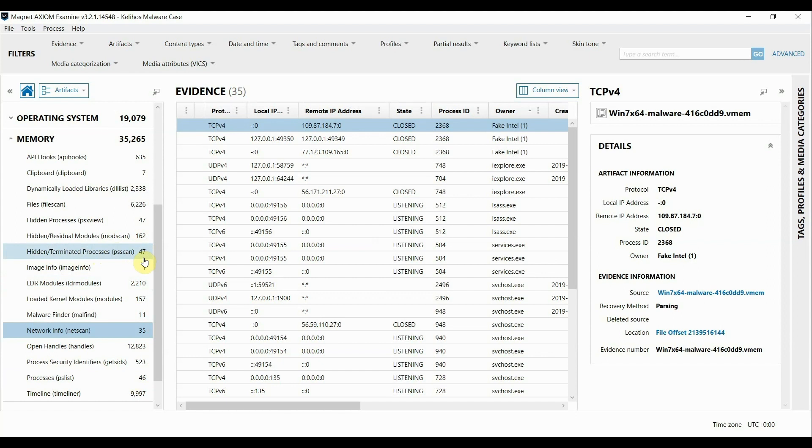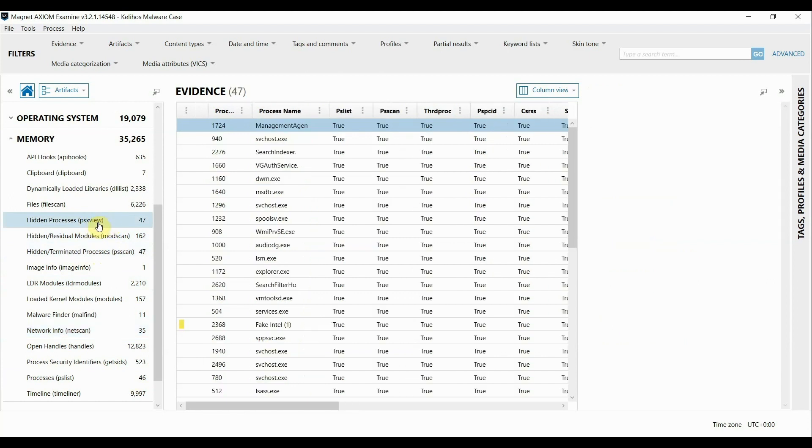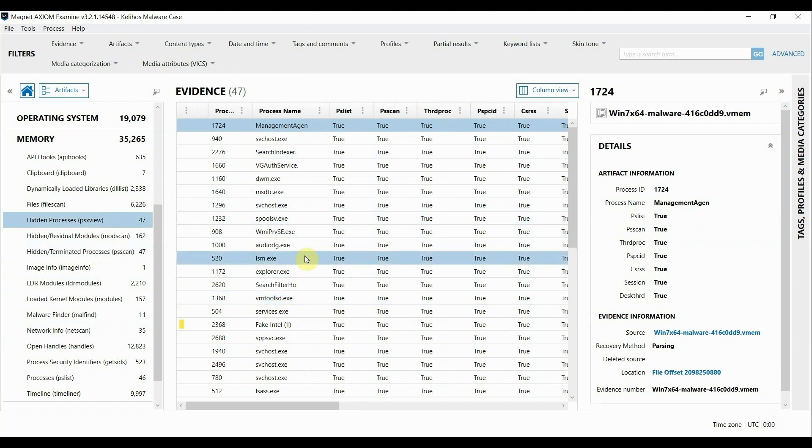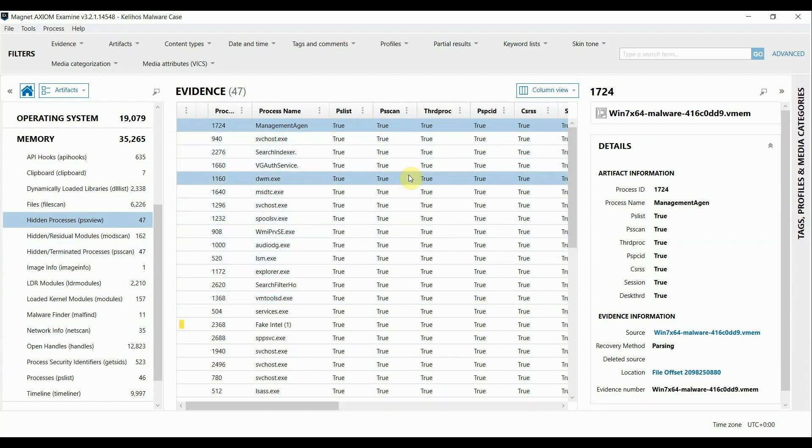To be able to do that pretty easily I'm going to use this plugin called PSX View. When I click on that if you're familiar with the output that Volatility usually puts out in the command line tool you can see that it's pretty similar it's just that we have it in this nice Axiom interface.